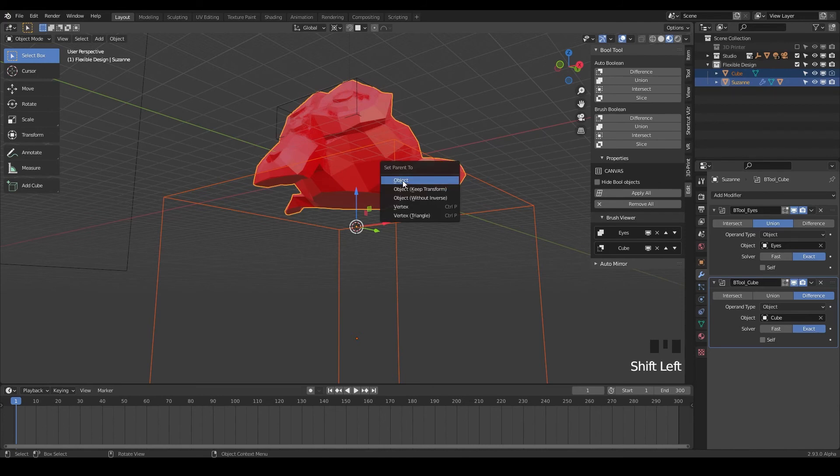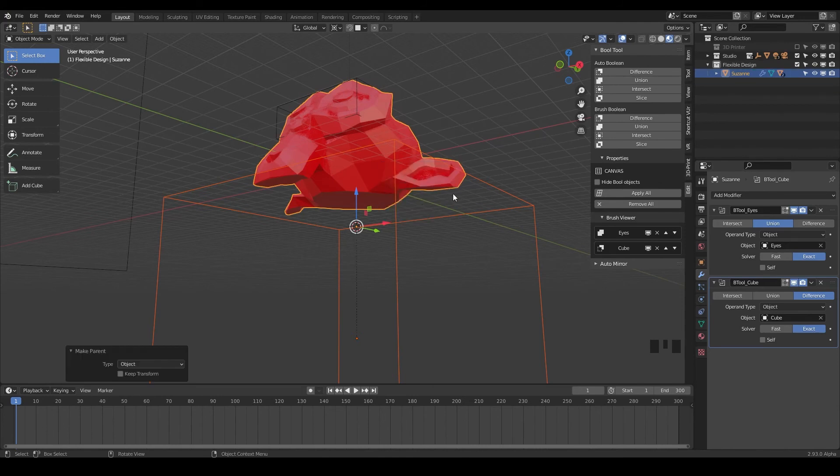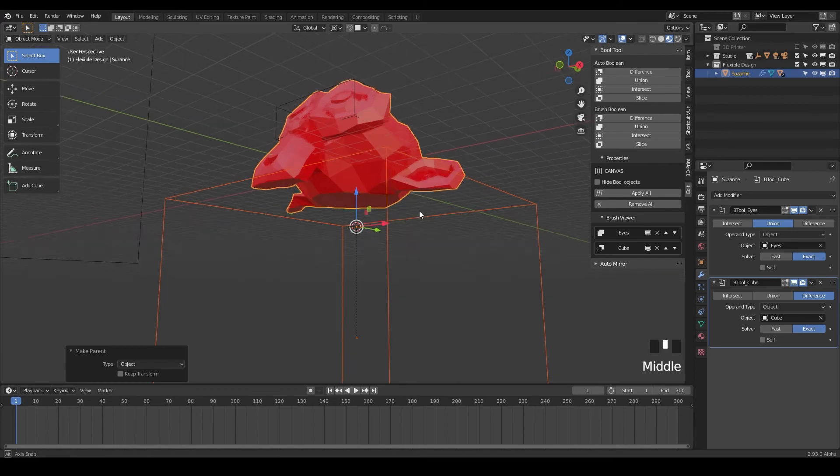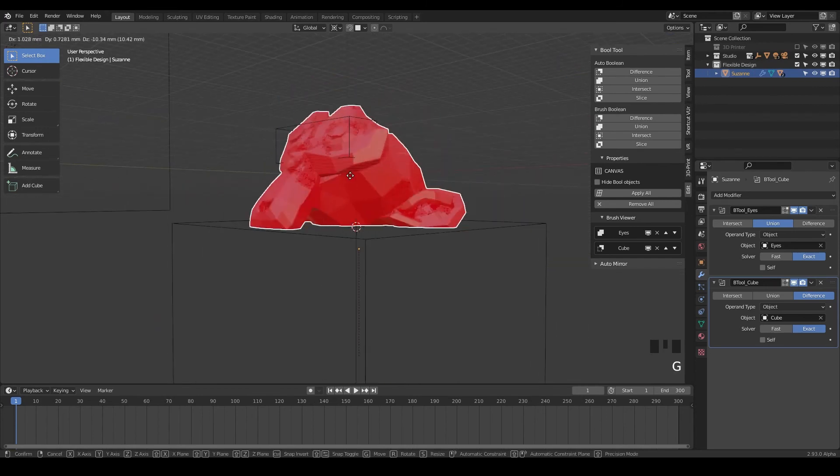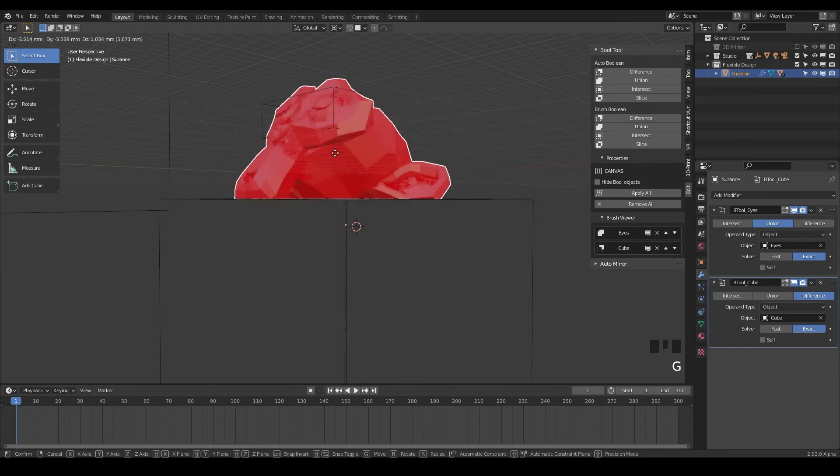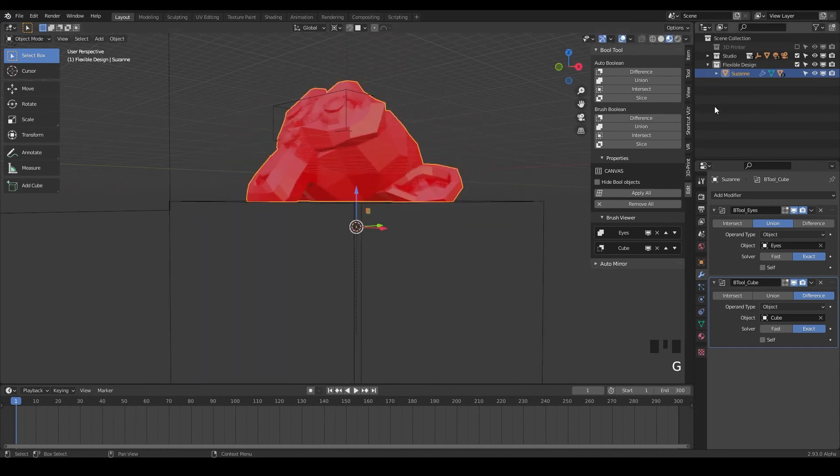So notice we have both selected and now you can do control P to set parent. So we want to set the parent to the object. So again, just control P. And then now if we click on Suzanne's head, we can do G and everything will move together. And notice in our layers, the cube is now in there as well.